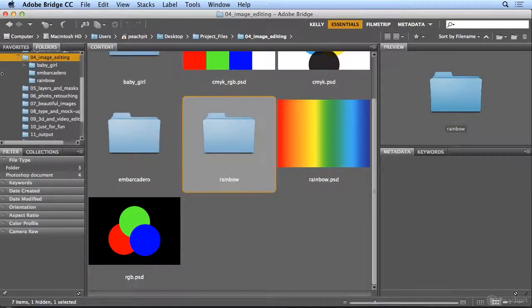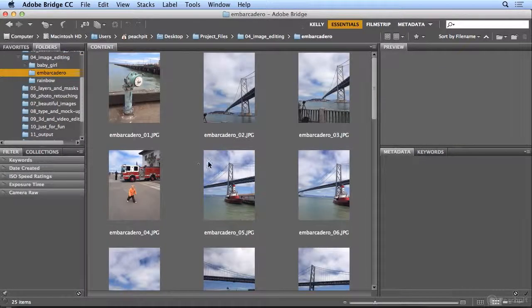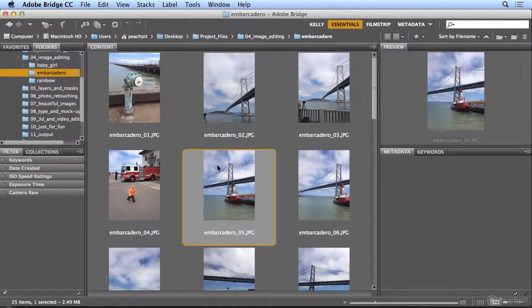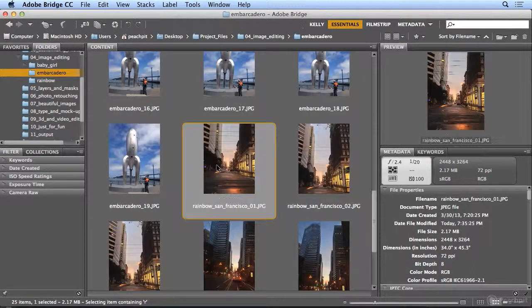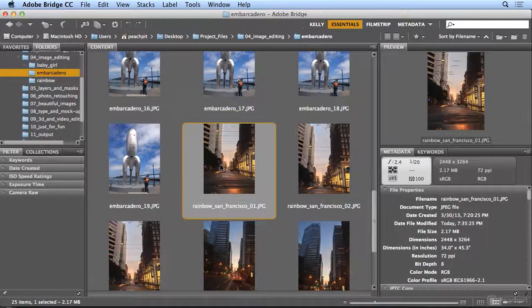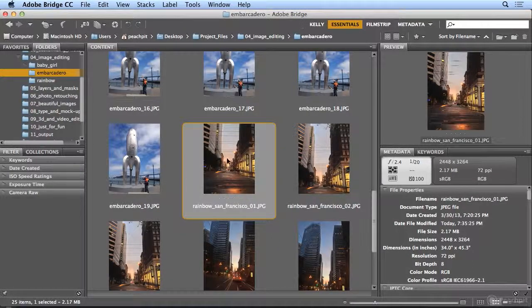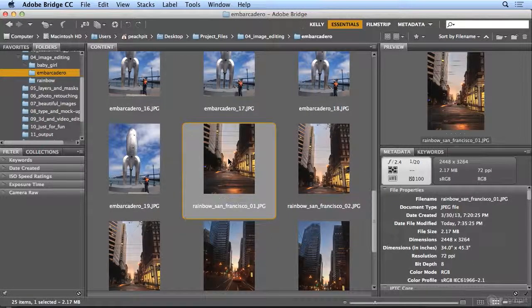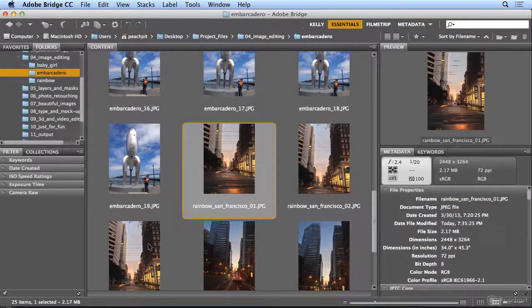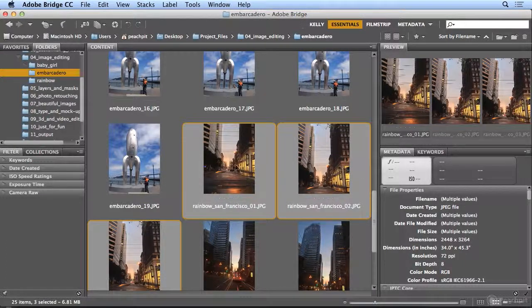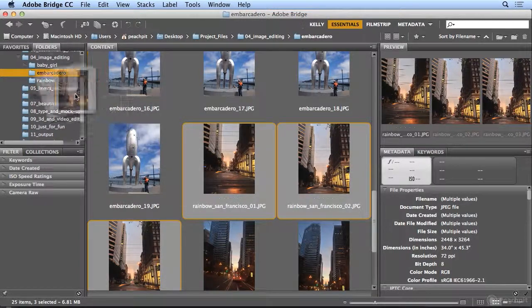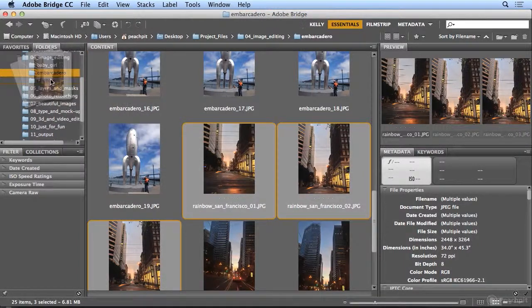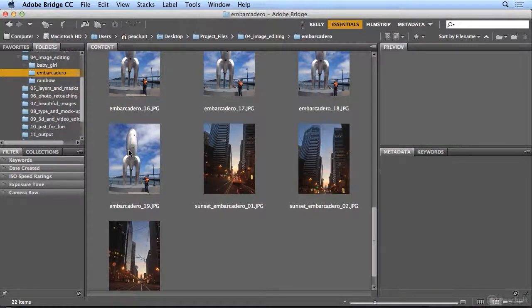And now, in the Embarcadero folder, I'll click once on any image and hit the letter R. The letter R for Rainbow took me to the first rainbow shot. I'll shift-click to get all three, and I'll drag them over to the Rainbow folder. And I'm almost finished organizing.